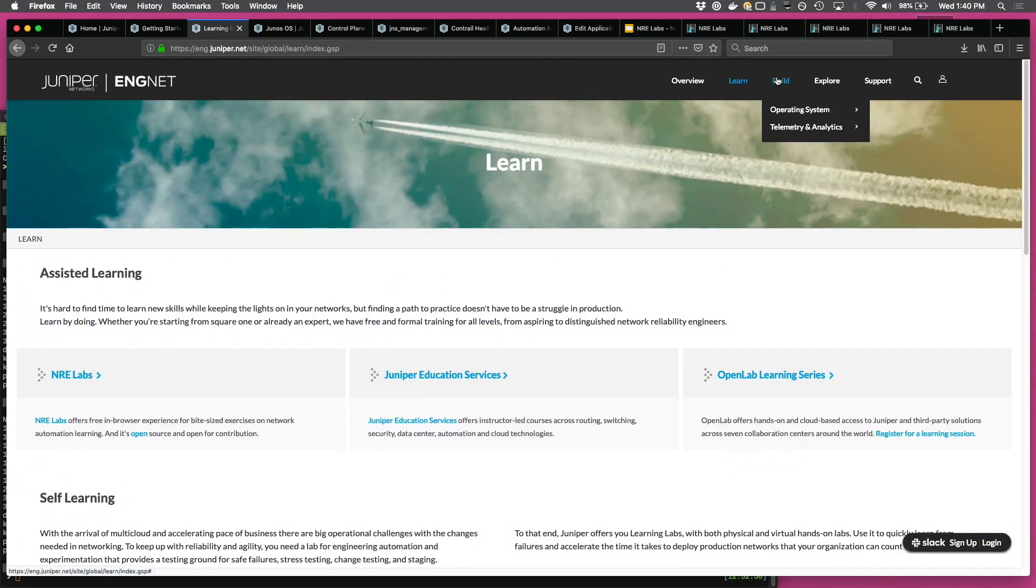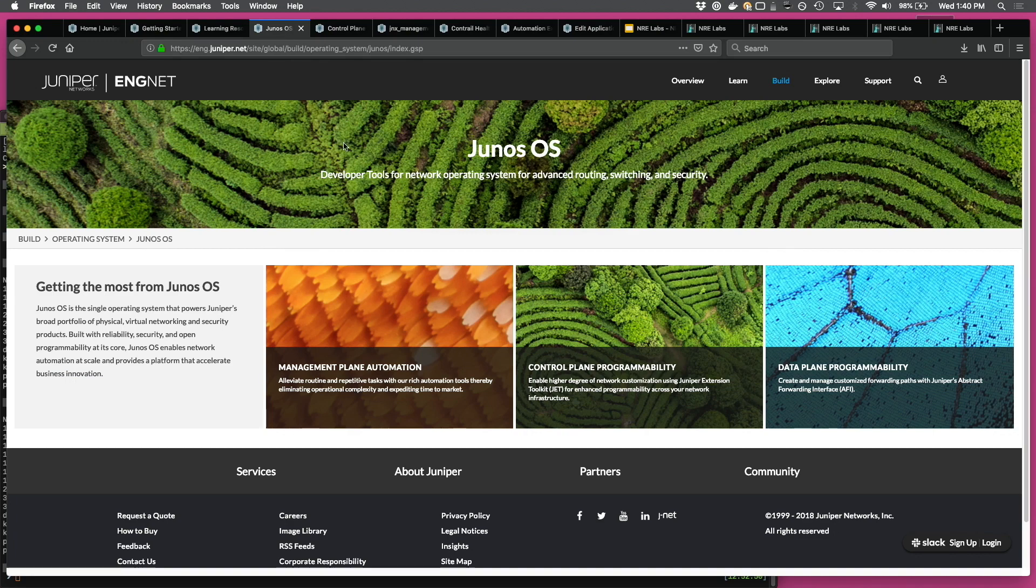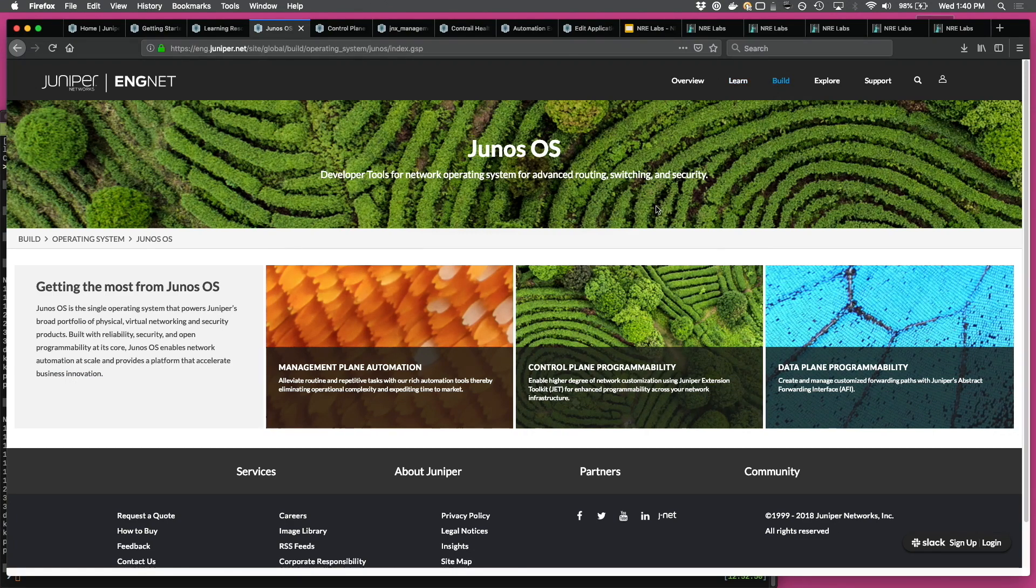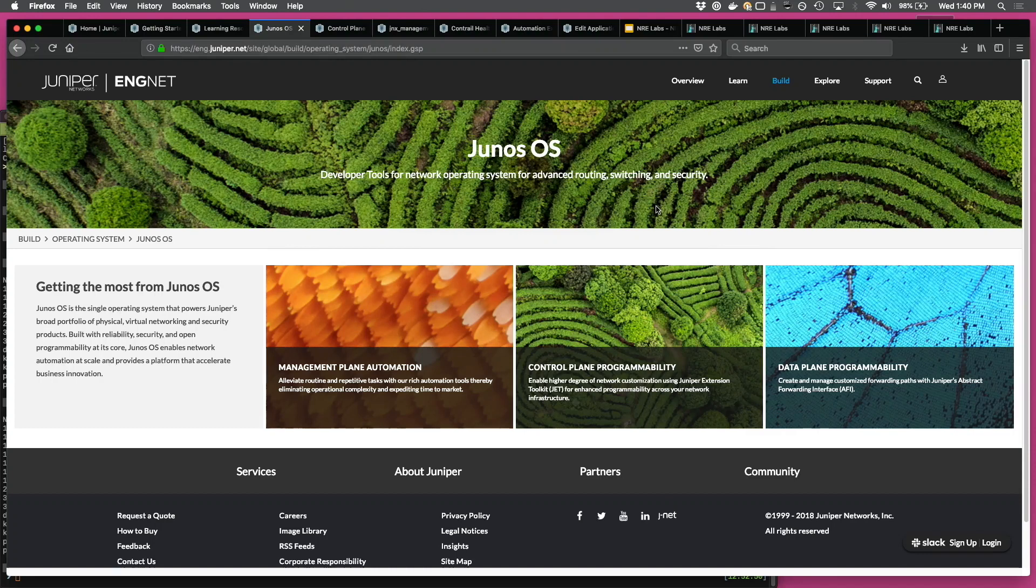If you look at the build, that's where all the developer resources are hosted. So if you go to build and look at operating system and Junos, so this is what you see. The resources are further categorized into control plane automation, management plane automation, and data plane automation.